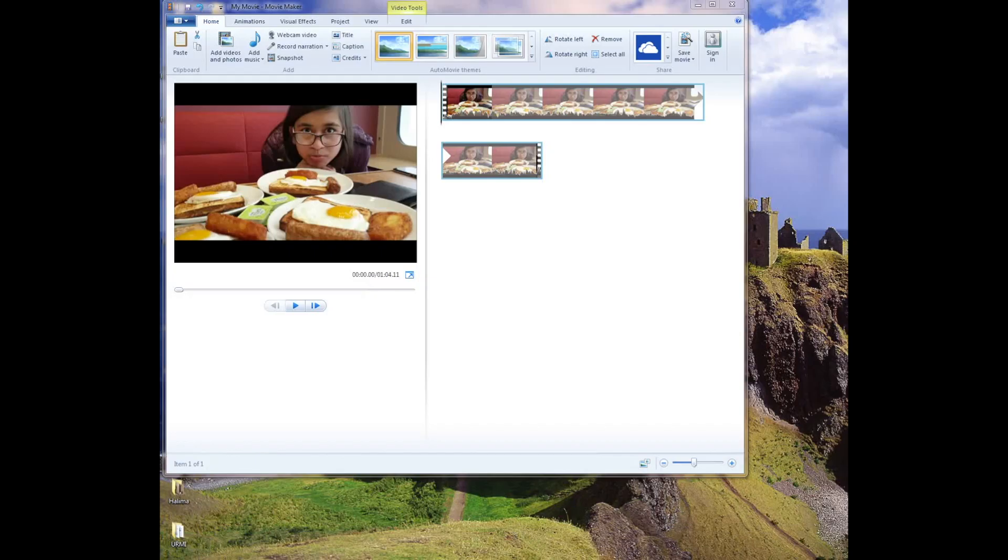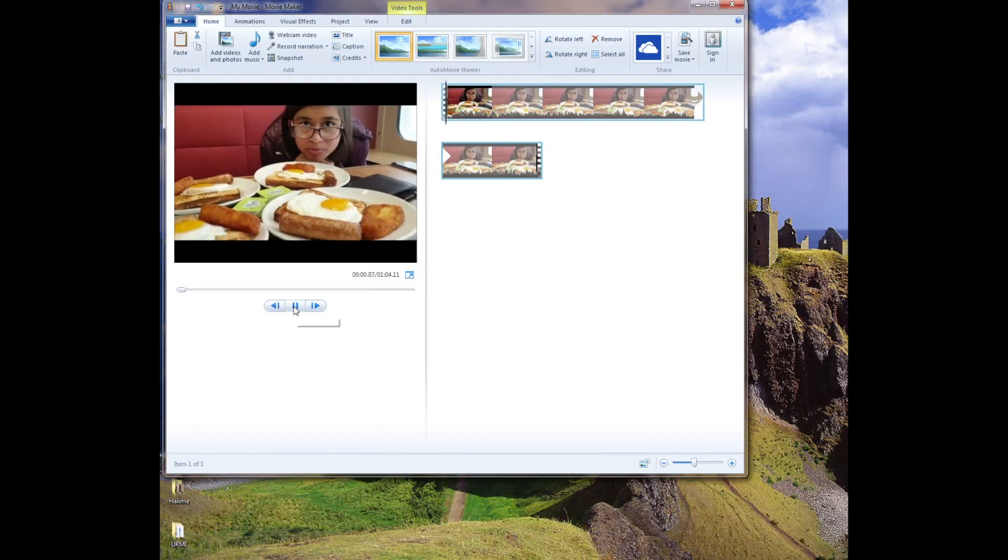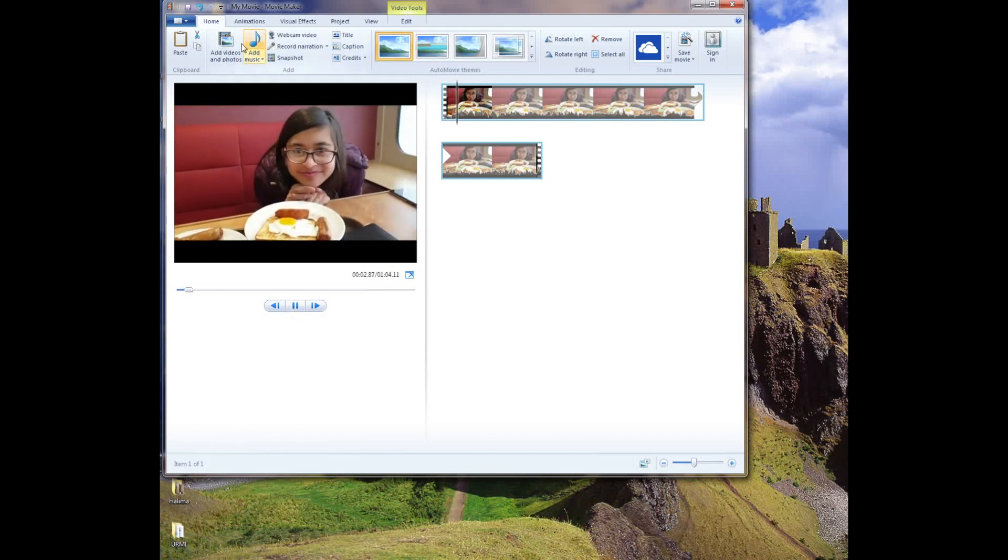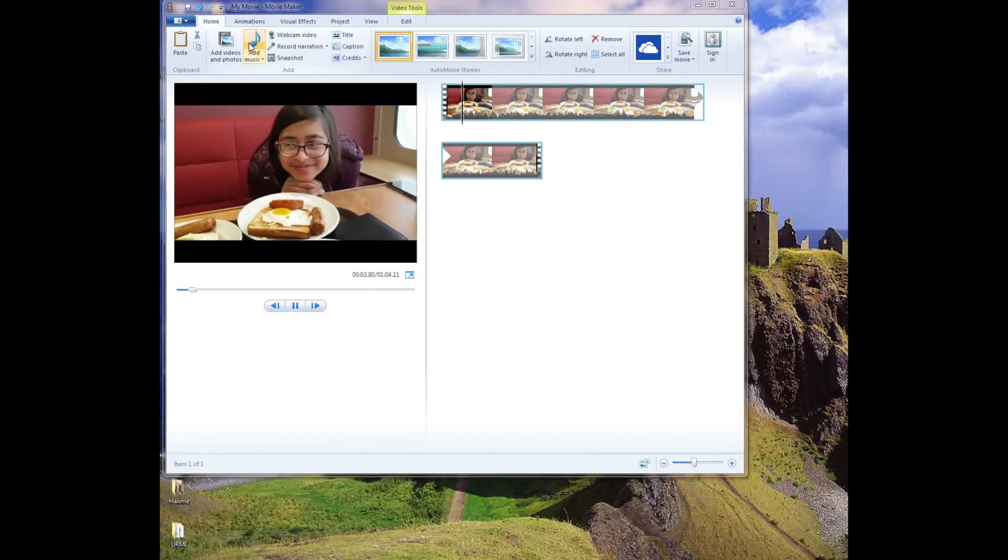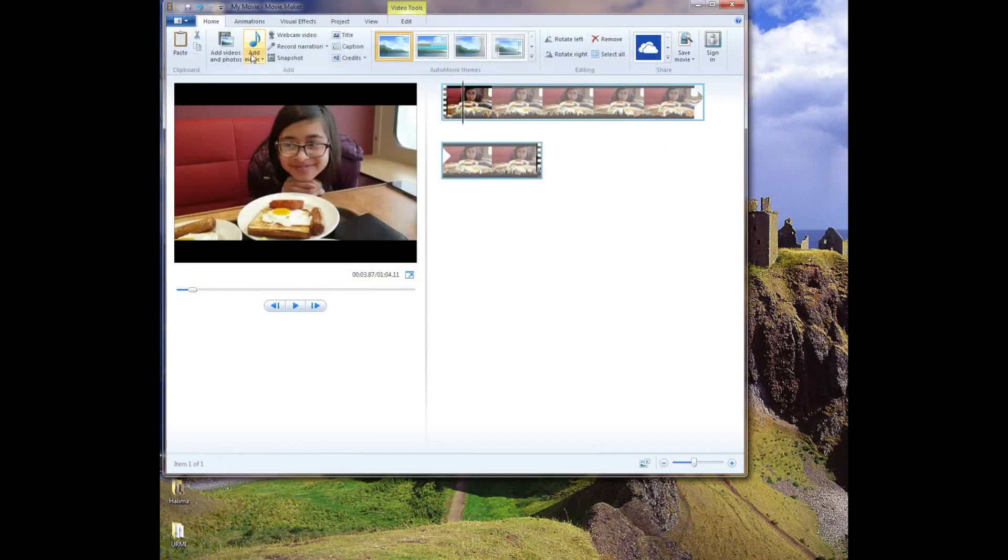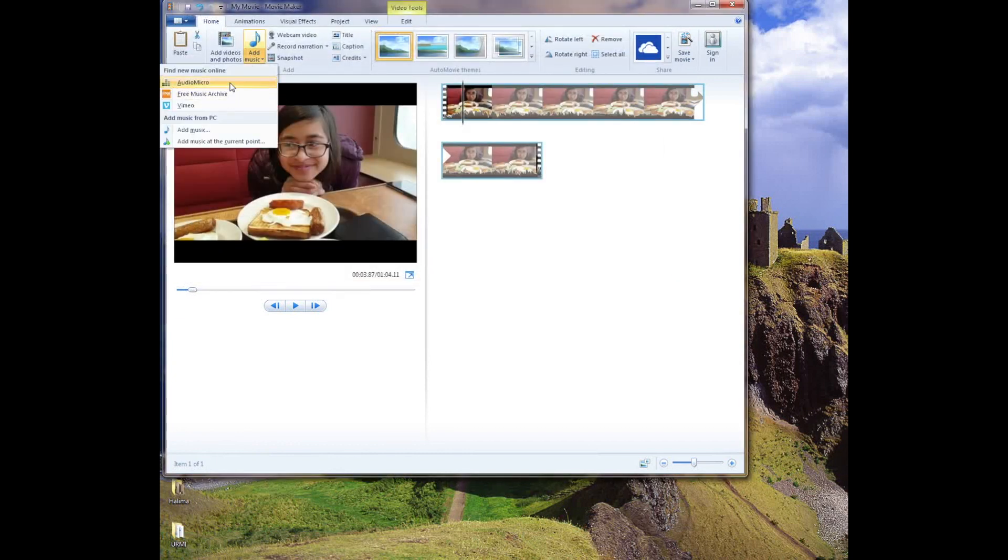If you use Windows PC or Windows devices, then you should go for Windows Movie Maker. It's very basic. They have very basic features.